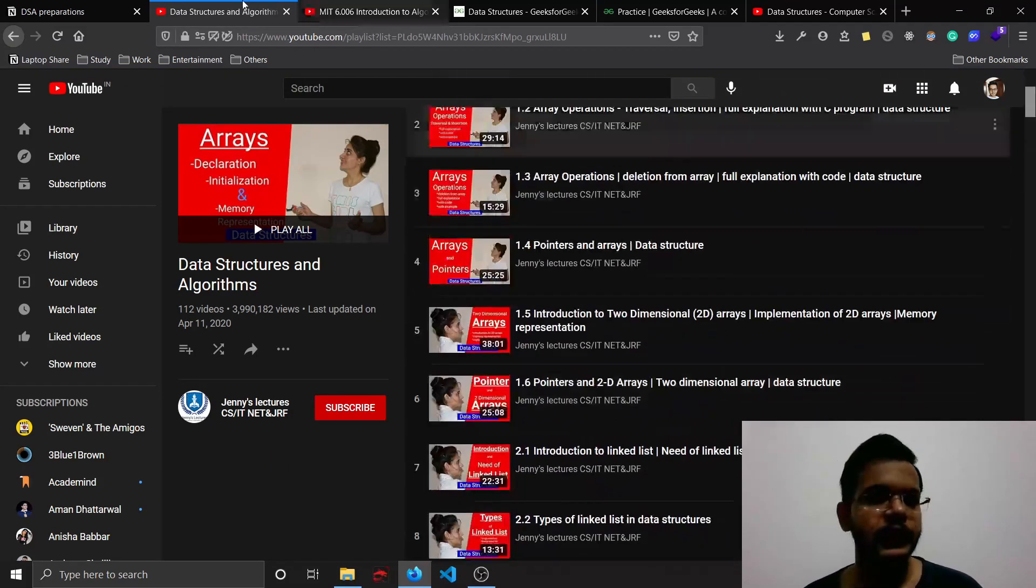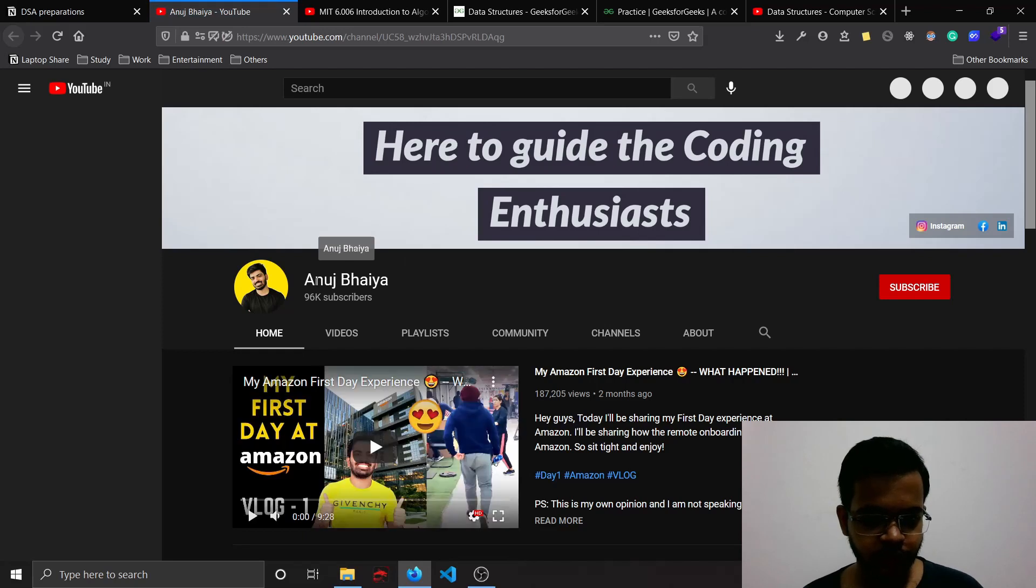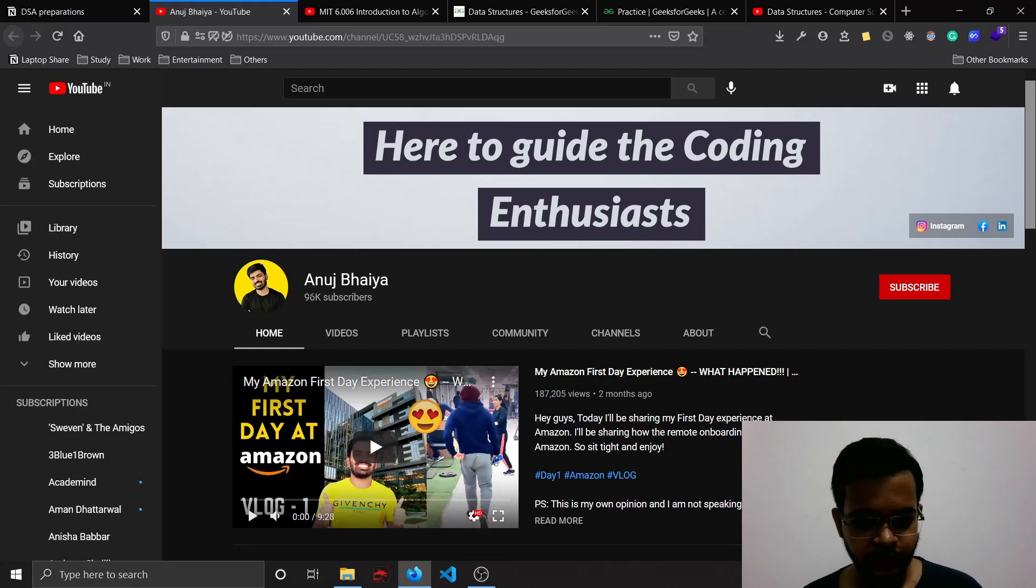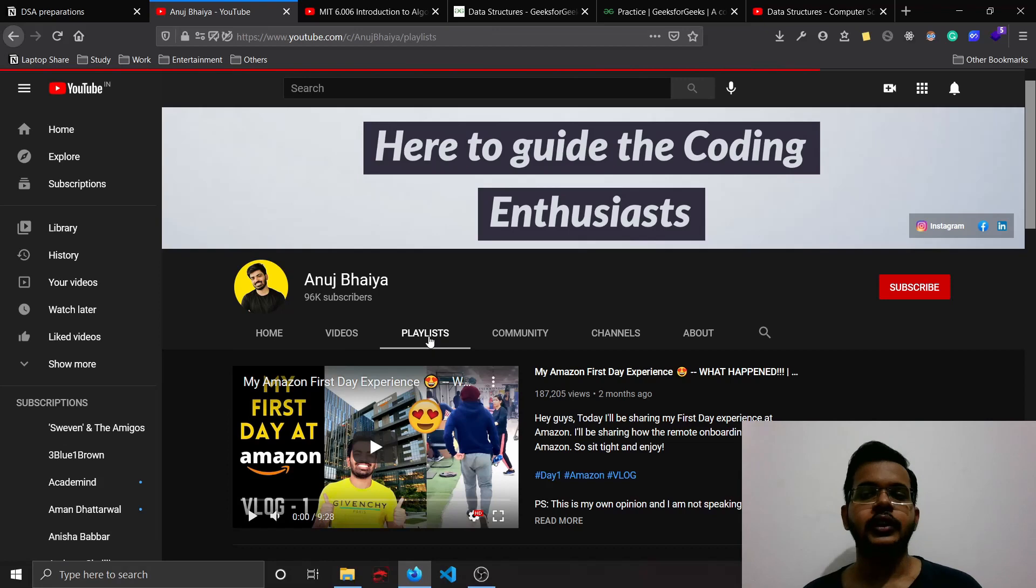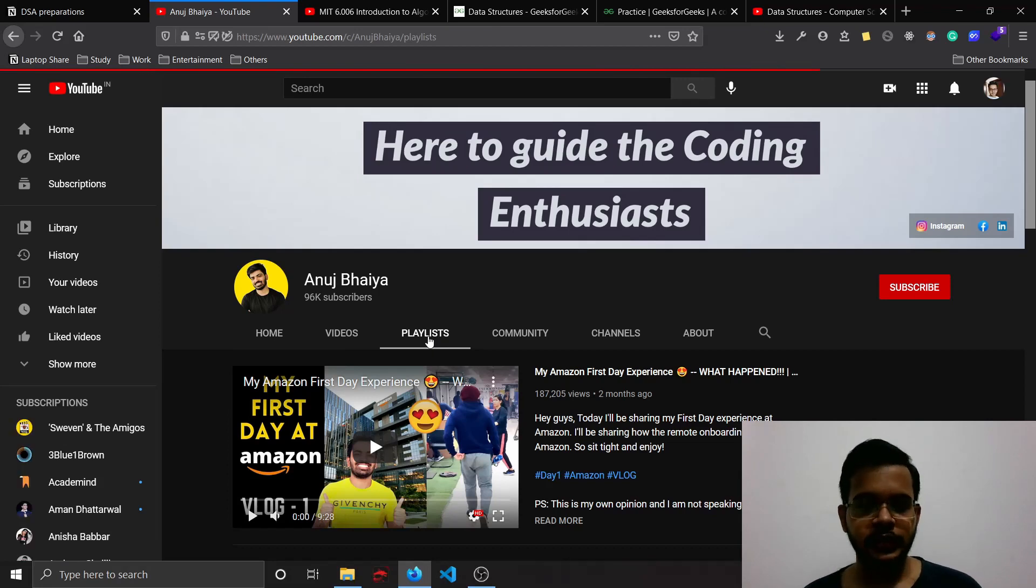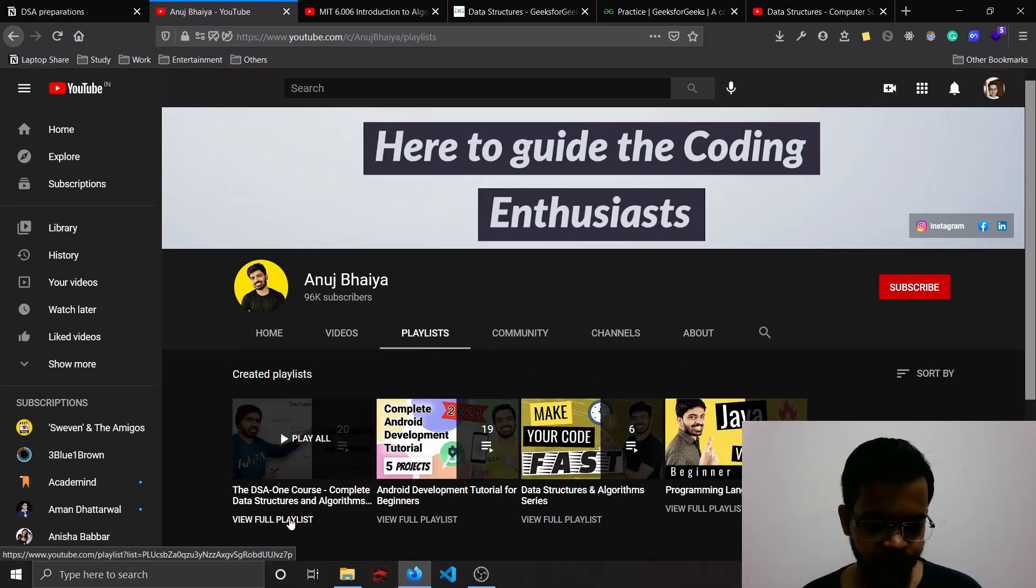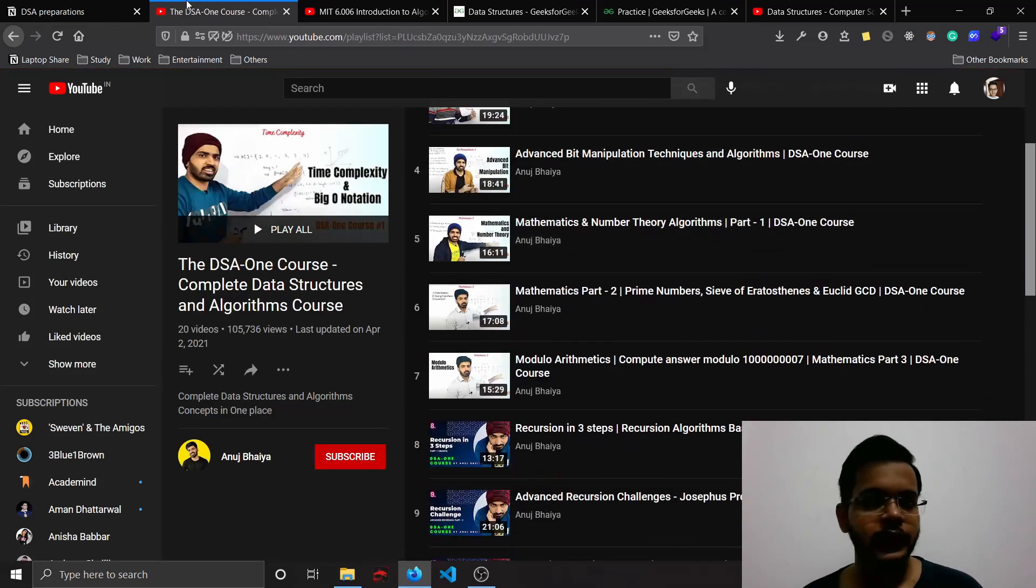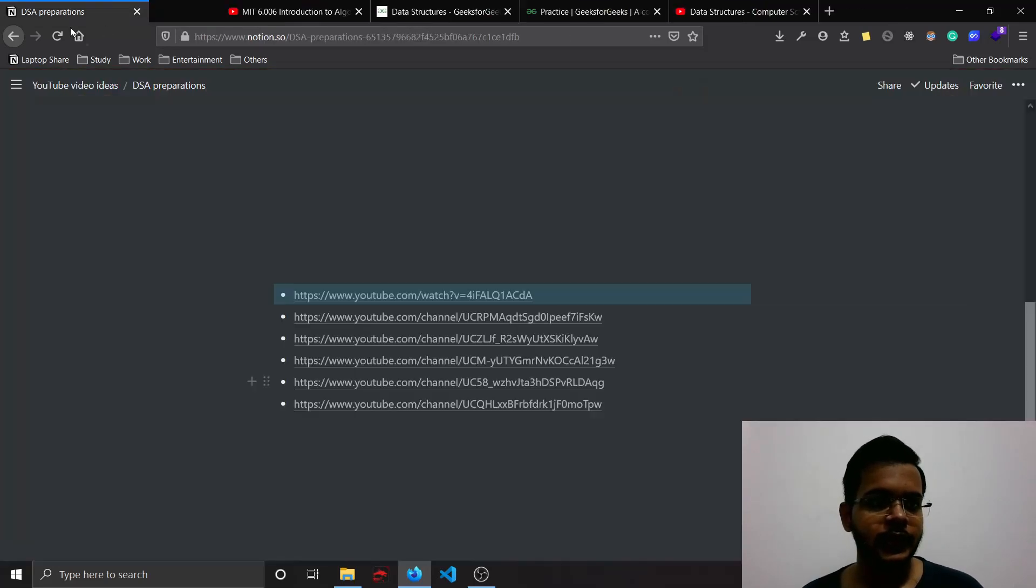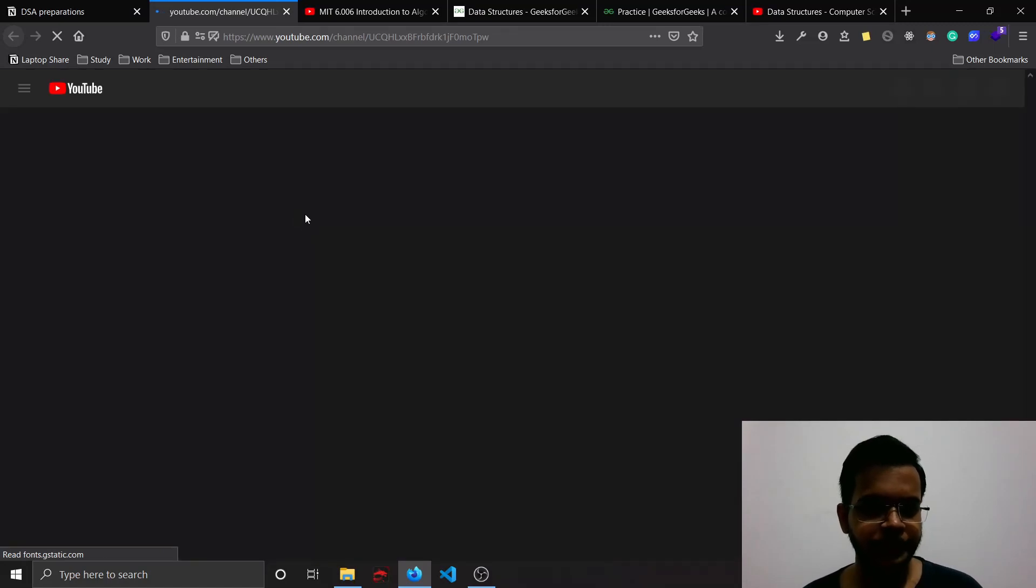This is the channel by a guy named Anuj. This is a very recent channel and he has been creating this playlist where he is uploading new videos of solving data structures and algorithm questions, so you can refer to this one.